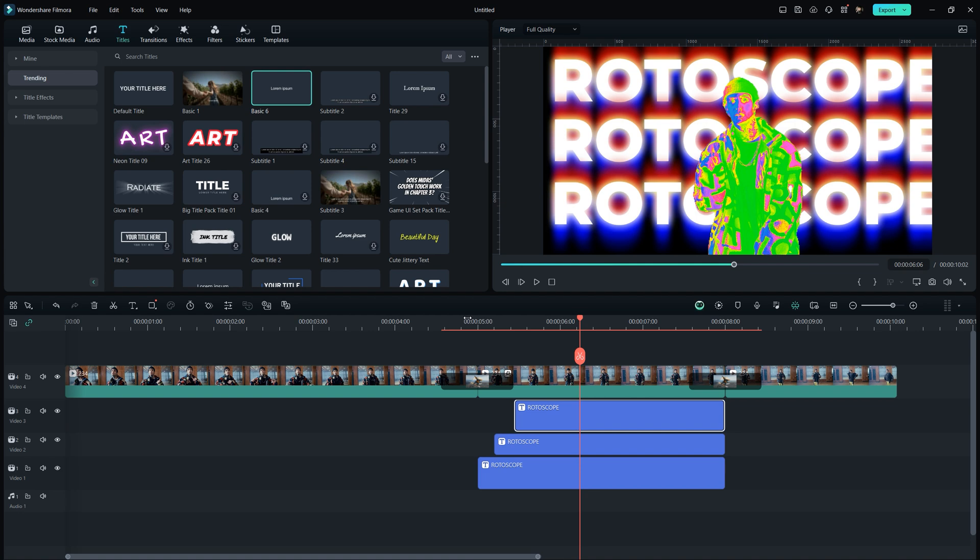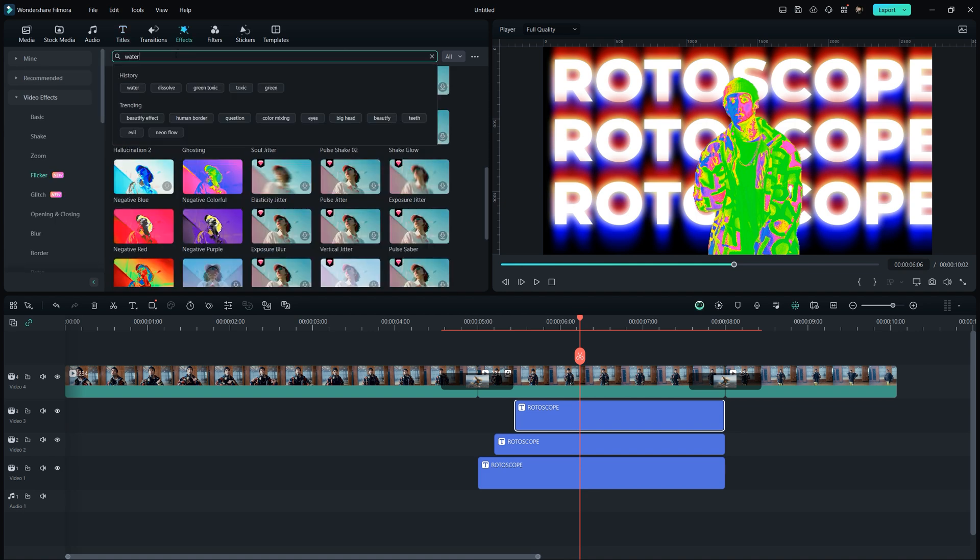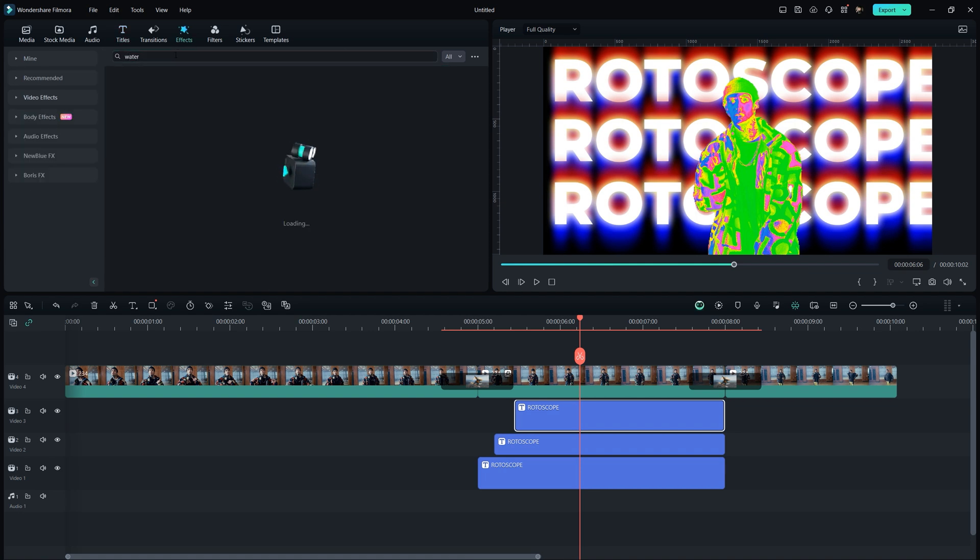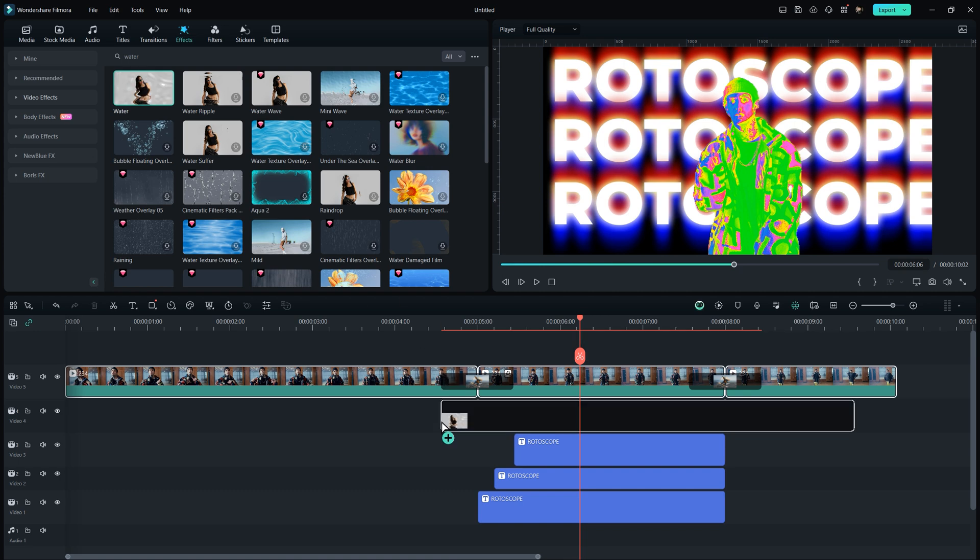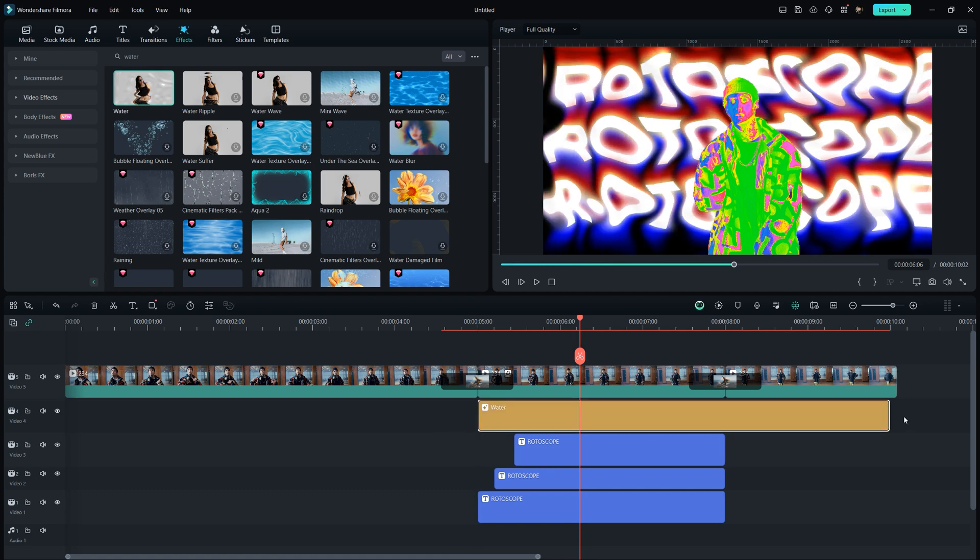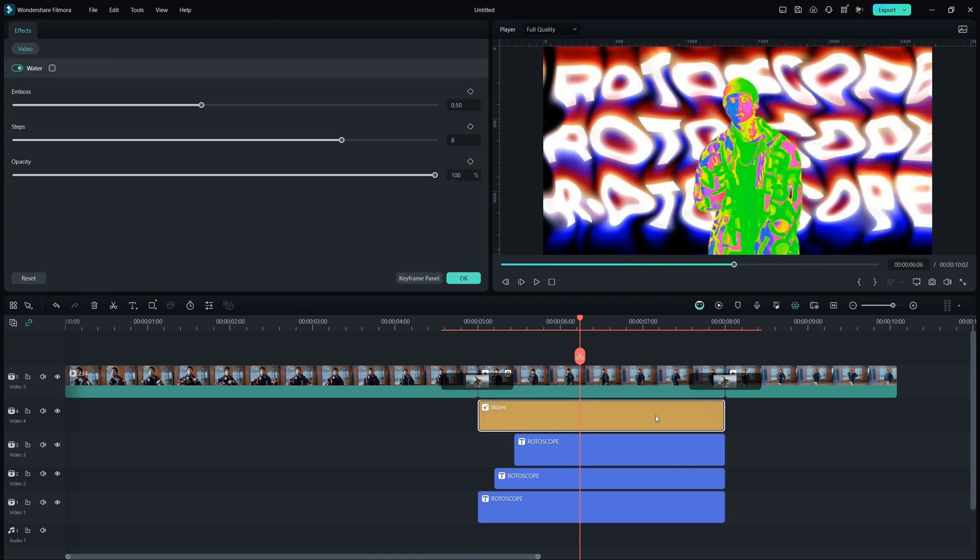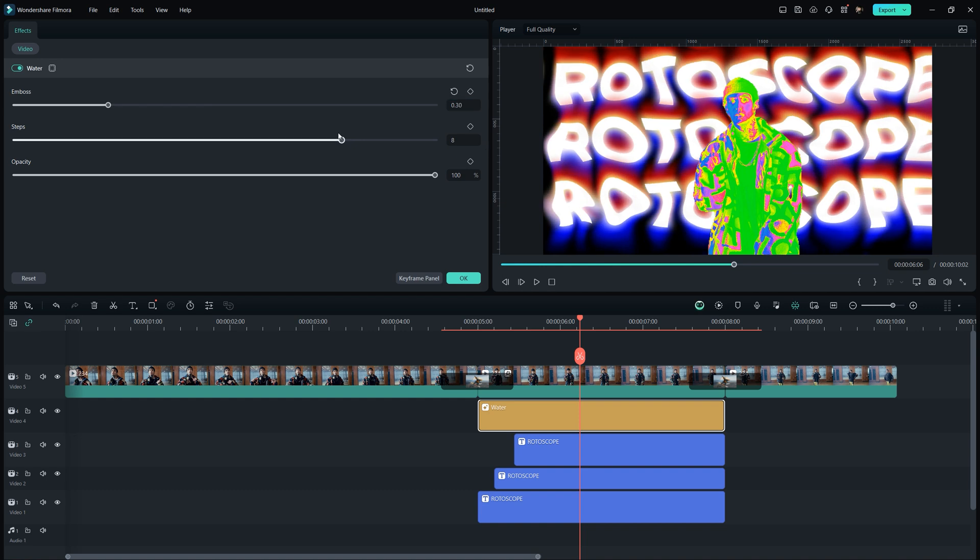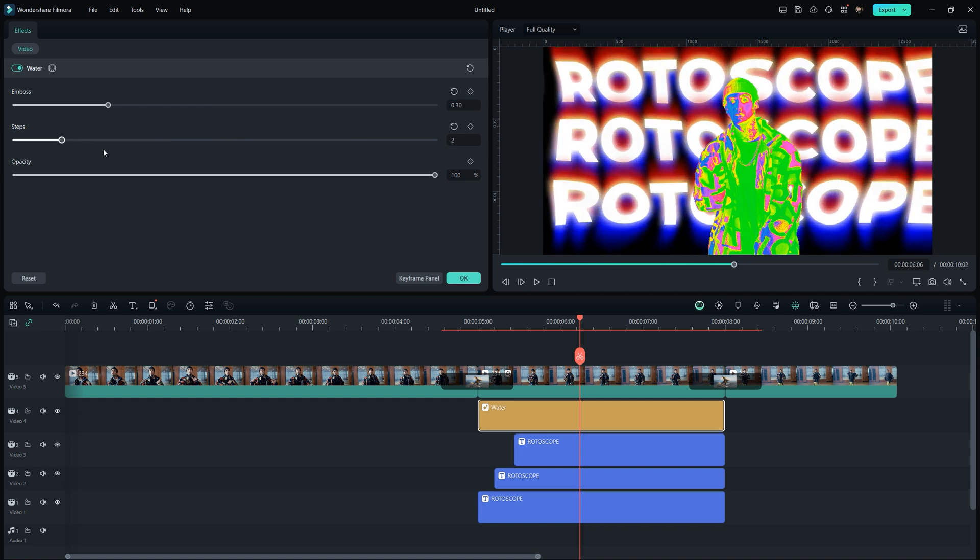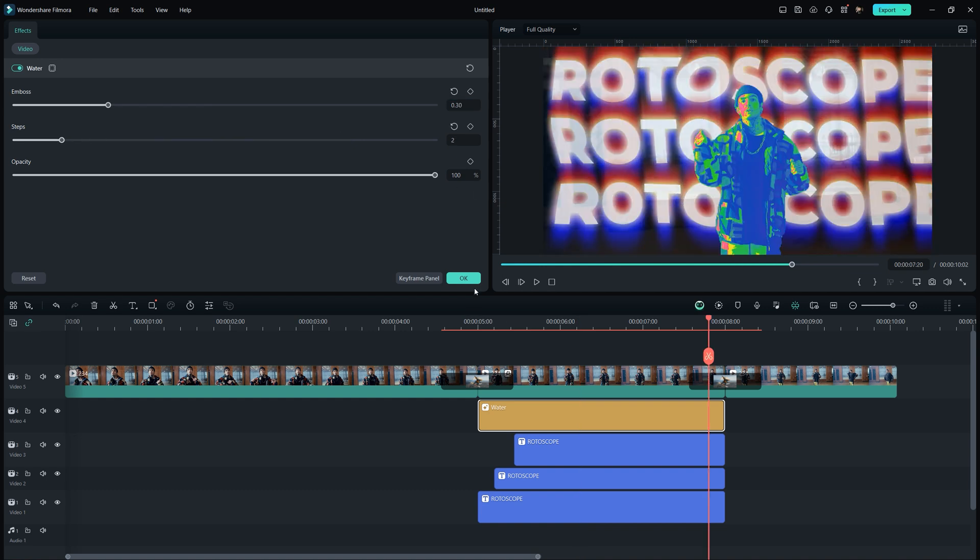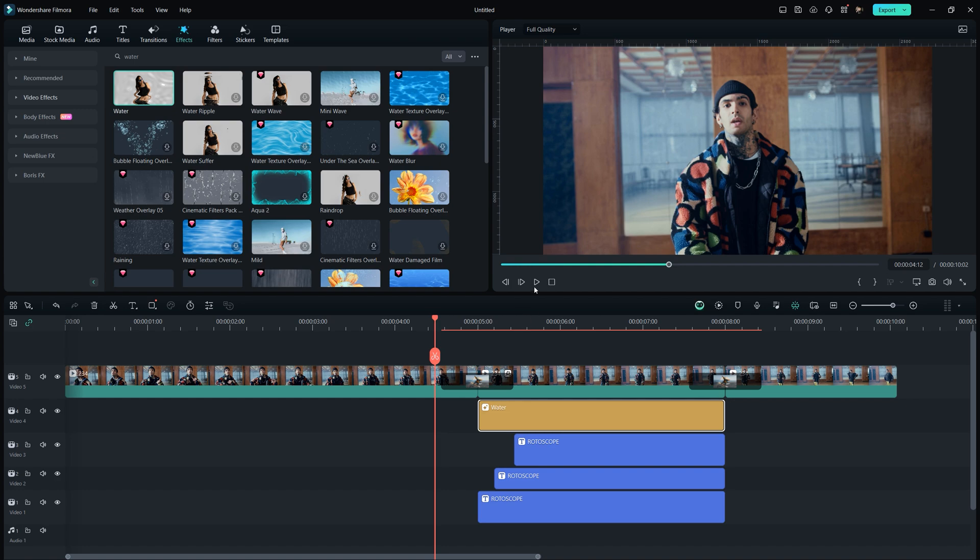If you want, you can further stylize the text by going to the effects tab, typing water in the search bar and dragging the water effect on top of the text layers. Double click on it and change the embossed value to 0.3. Set the next value of the two and last should be 100 and then press ok to save it.